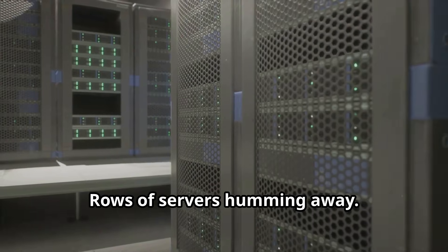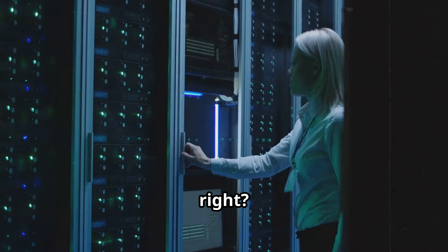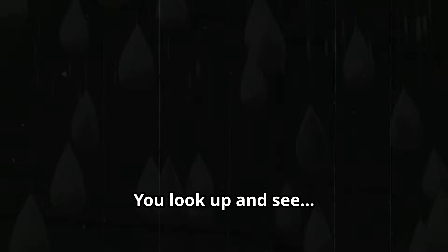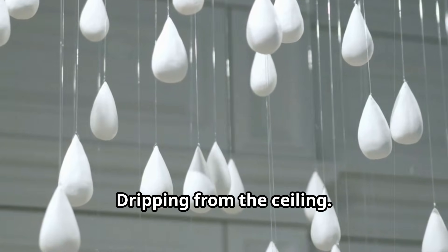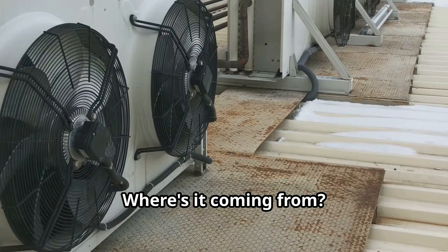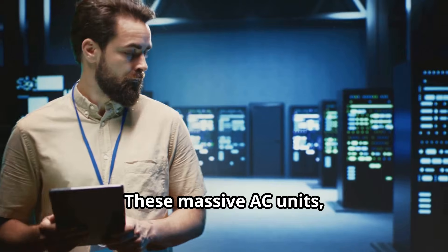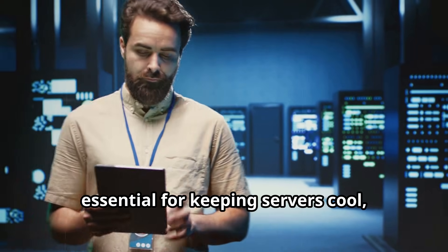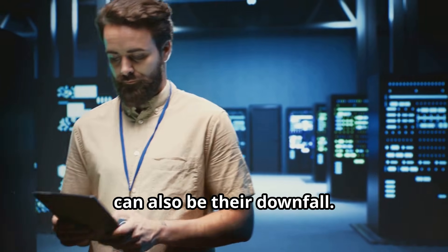Picture this: you're walking through a data center, rows of servers humming away, everything looks good, right? Wrong. You look up and see water dripping from the ceiling. Where's it coming from? The AC unit.